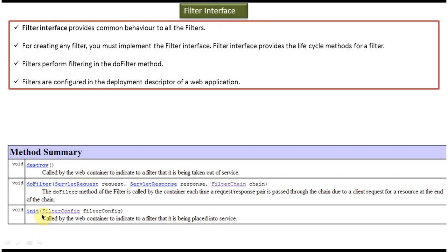This will be called by the web container to place the filter in the service. And this destroy method will be called by the servlet container to take the filter out of service.